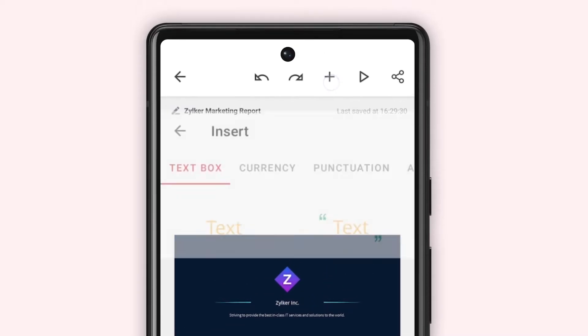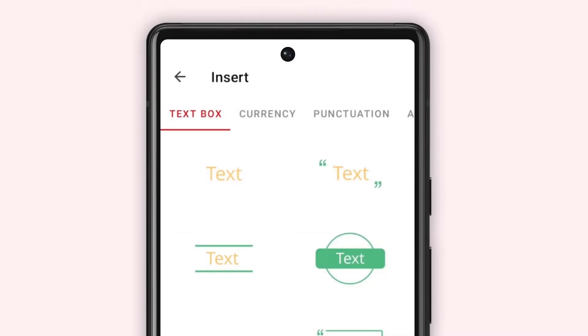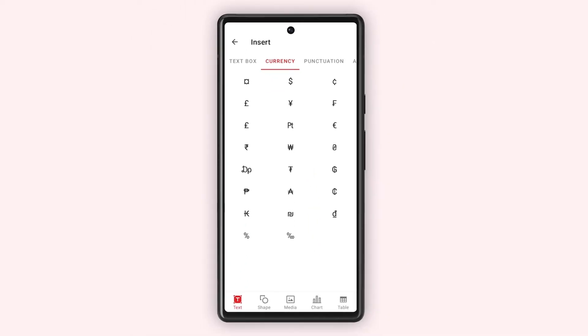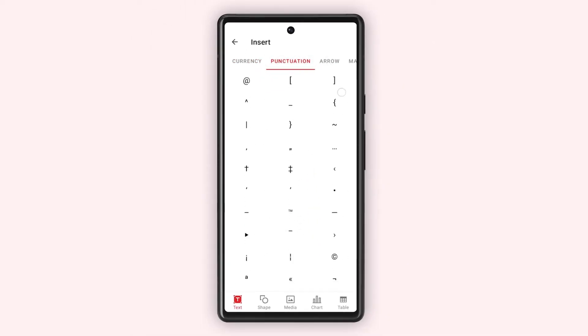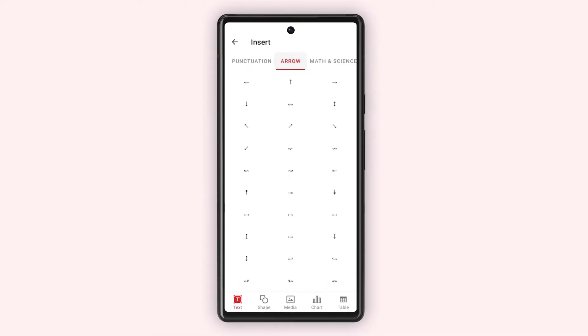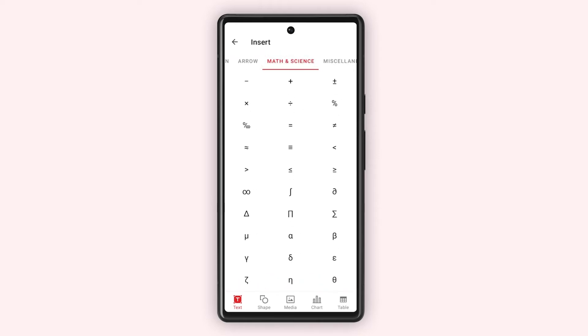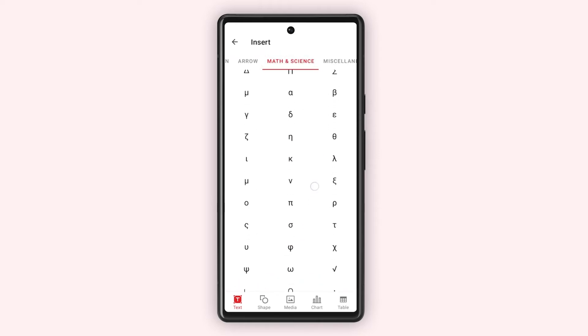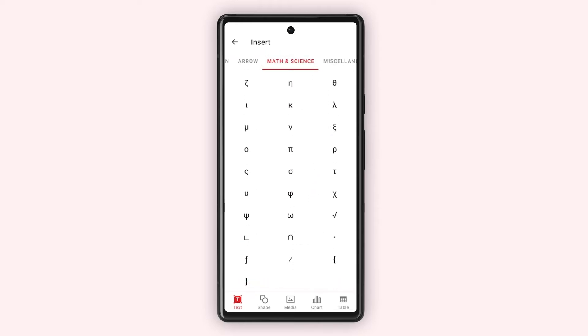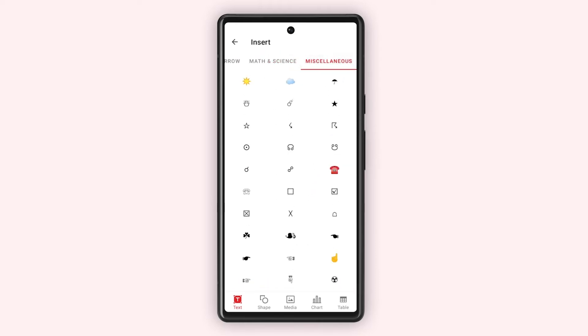Similarly, you can add currency, punctuation, arrows, math and science symbols and more to your text box.